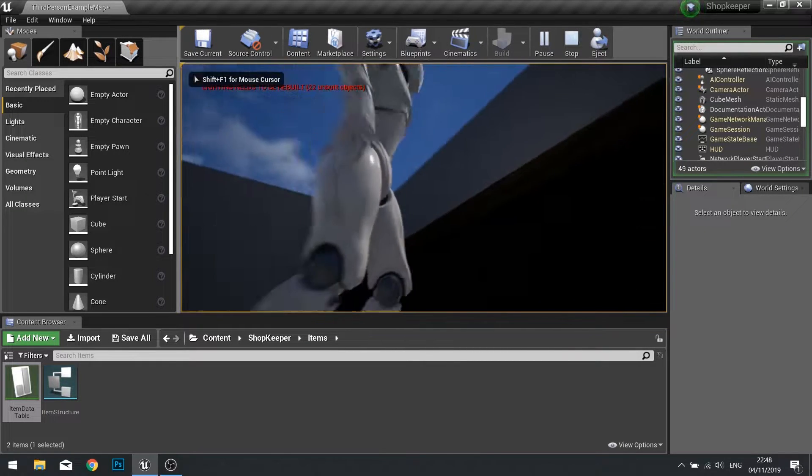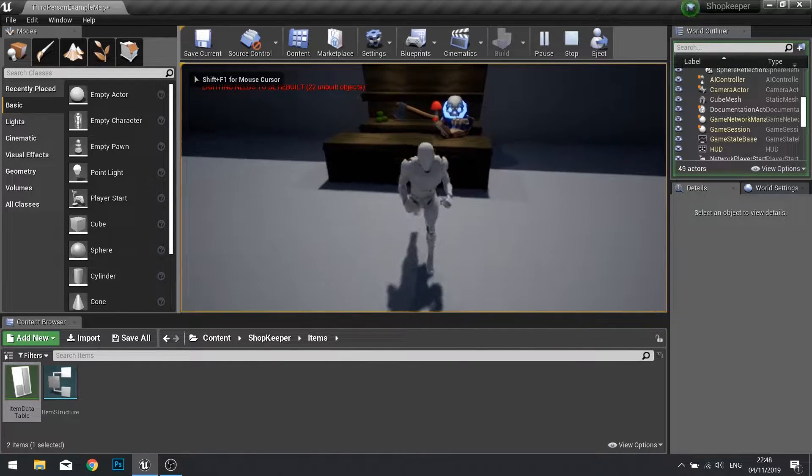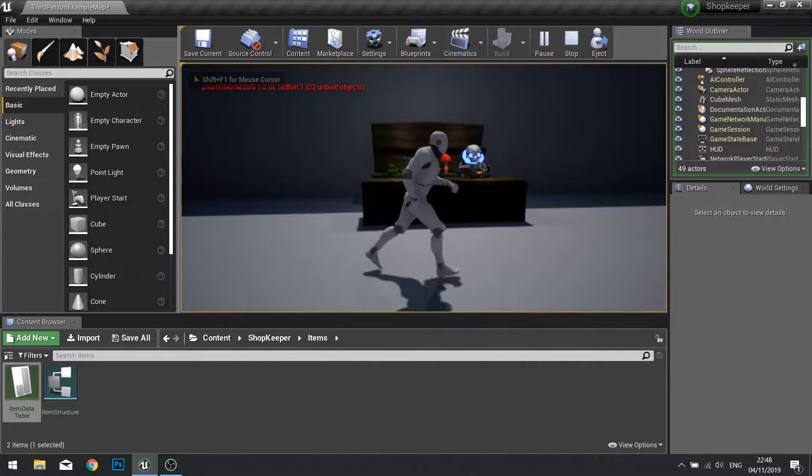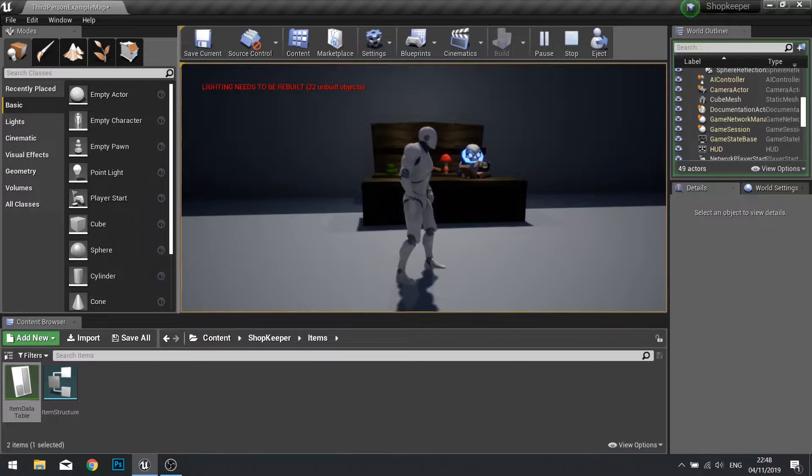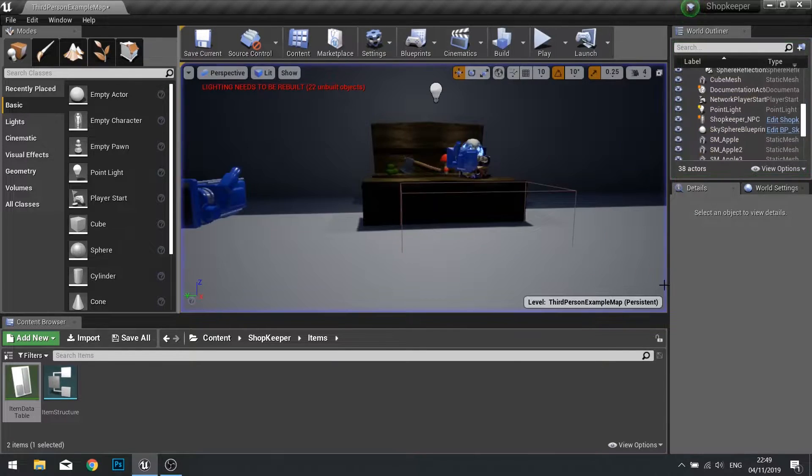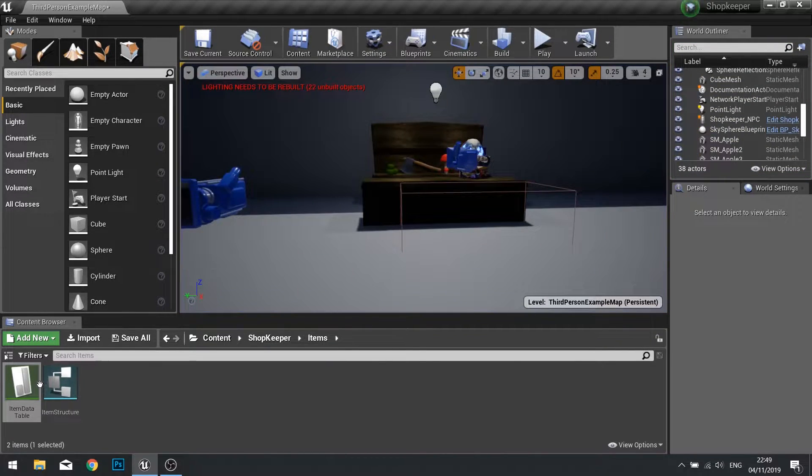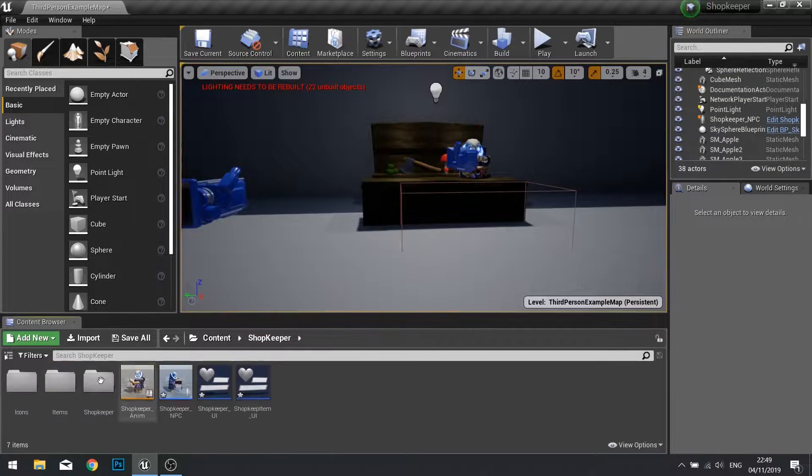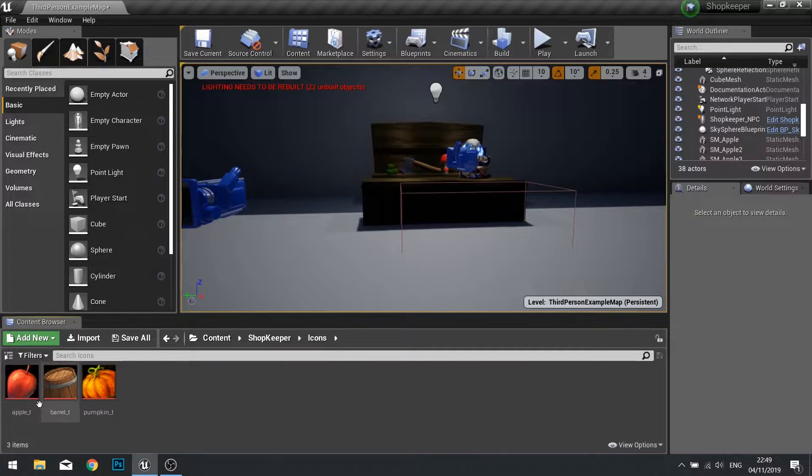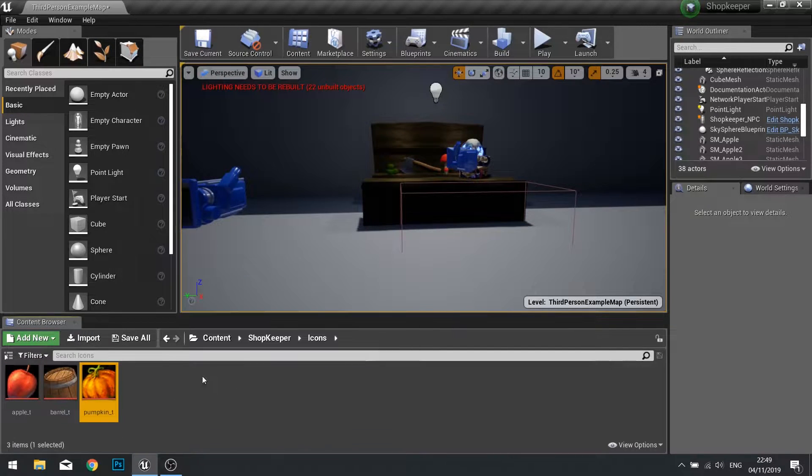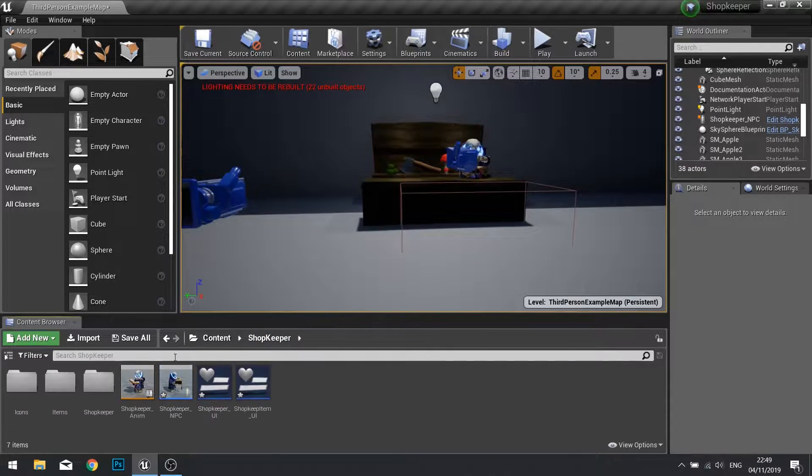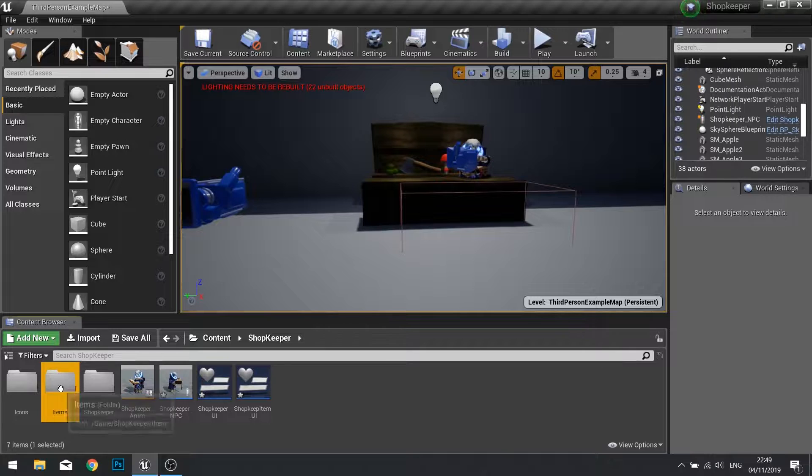In this episode we're going to start working on the inventory of our shopkeeper and populating that shop with their inventory. First things first, I've already imported some icons for our test items. So let's add those to our item data table.